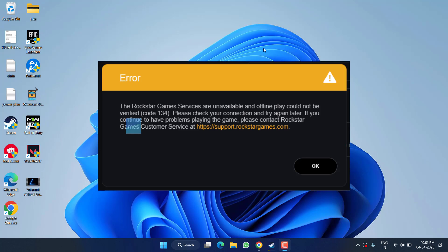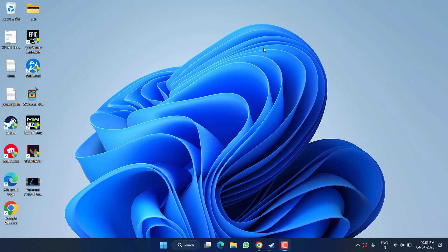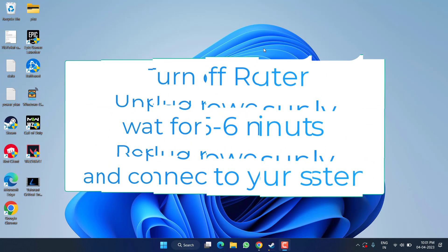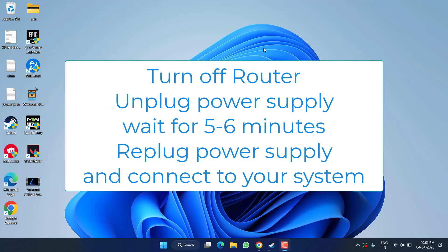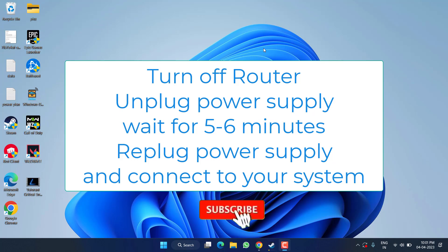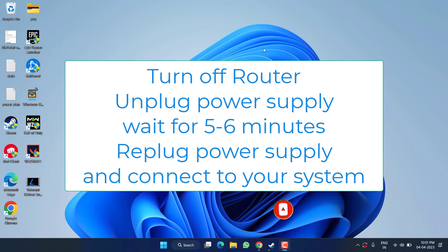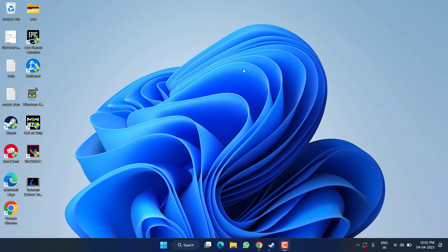First of all, in the basic step, I suggest you do a hard reset of your router. Turn off your router, unplug the power supply, wait for at least five to six minutes, and then replug your router and connect your system with your router Wi-Fi and try to play the game. This will provide you a new IP address and help you fix the error code 134 in Rockstar Launcher.